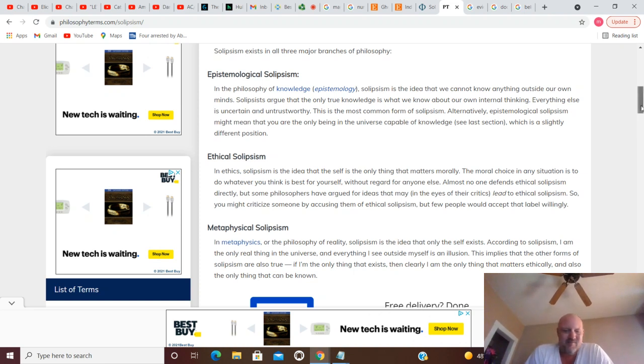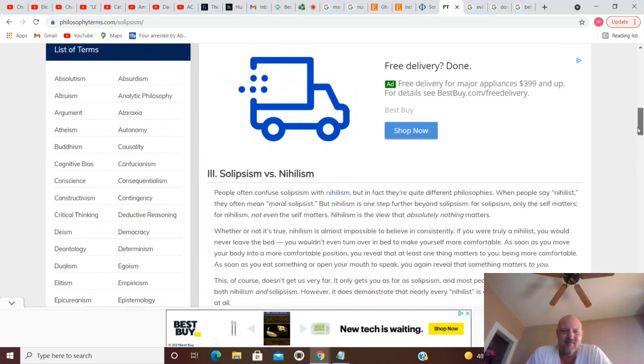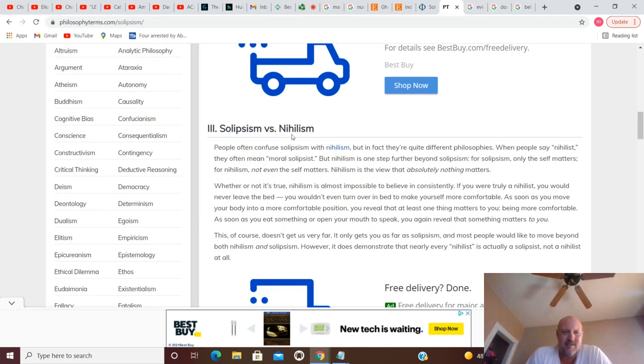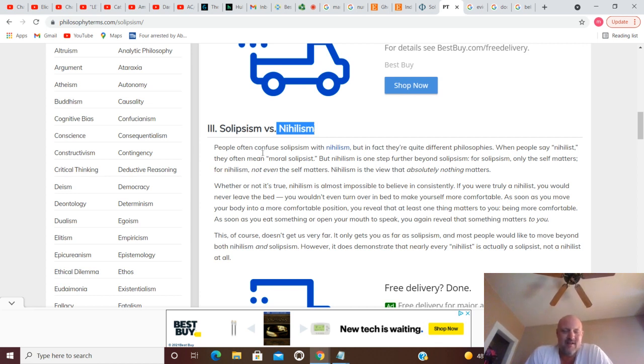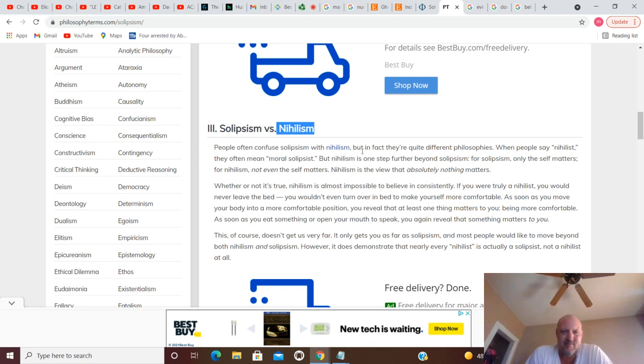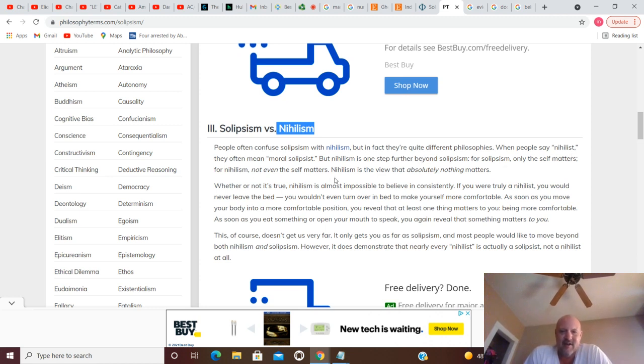So these guys believe they're the only ones that exist and the only thing that really exists. Now here's where it gets interesting. I thought the whole thing was interesting. Solipsism versus nihilism. Now we're going to The Big Lebowski - the nihilists were the ones that peed on the dude's rug, they're the ones that cut off the girl's toe. The girl cut off her toe. They were trying to get a ransom from the rich Lebowski. They were nihilists. People often confuse solipsism with nihilism, but in fact they're quite different philosophies. When people say nihilist, they often mean moral solipsist, but nihilism is one step farther beyond solipsism. For solipsism, only the self matters. And for nihilism, not even the self matters.